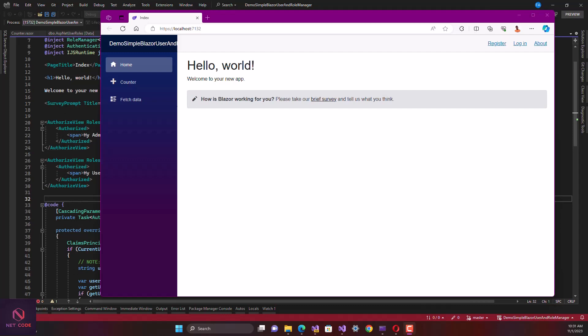Whether your name starts with 'admin' or not, you are still going to be registered as administrator since it is the first time of creating the administrator's role. Any other person that comes to register will be assigned the user role automatically. Now, what if the administrator wants to assign another person as an admin? Yes, it is possible. And if the administrator also wants to delete a certain user from the system, that is also possible — and that is what we're going to look at today.